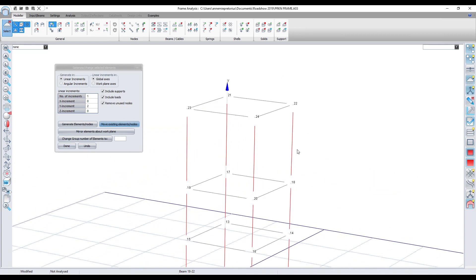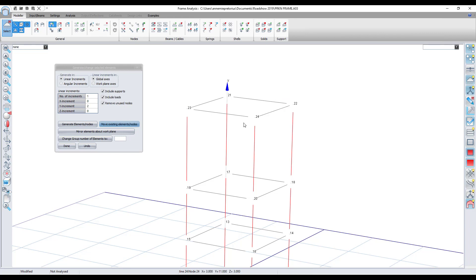As it moves them upwards you can see that it automatically lengthens these beams or these columns as well, and it keeps the connection. So if you want to move something, just remember to select the nodes along with the elements that you are moving.